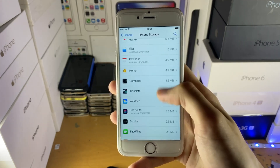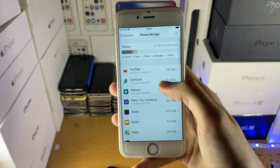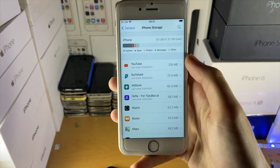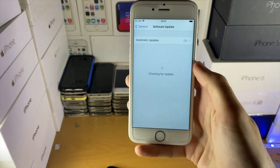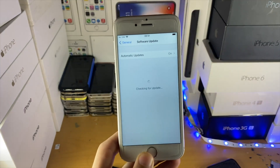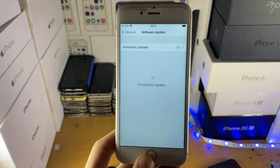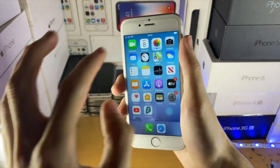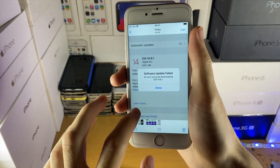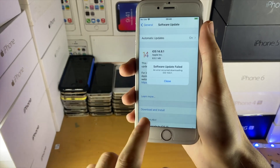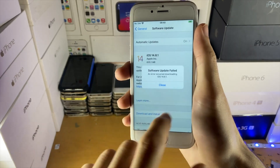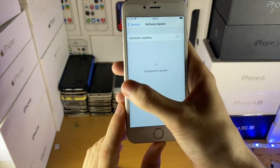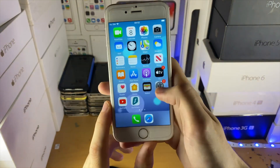Next, on the iPhone Storage page, if you have the iOS update showing in the downloads section, I recommend you delete it and then try again. You can see I'm still on iOS 14.6 and trying to update to iOS 14.8.1. If you have the update file inside of iPhone Storage, you want to delete it.